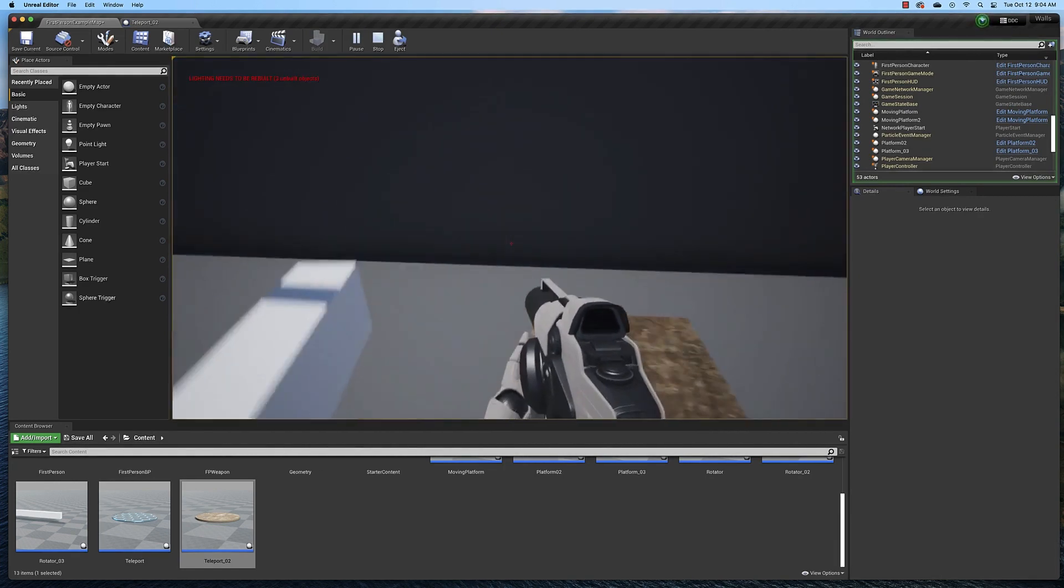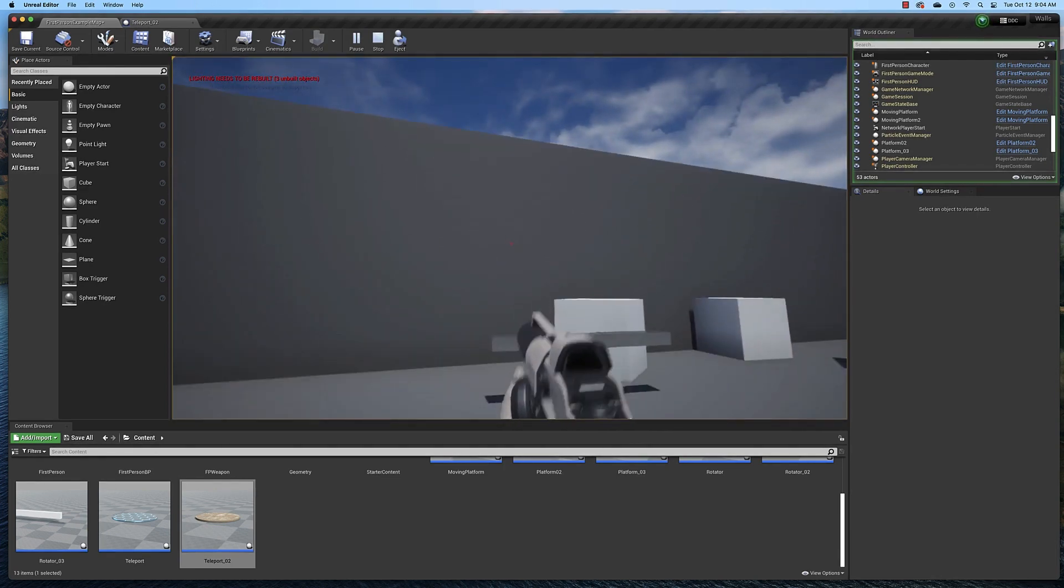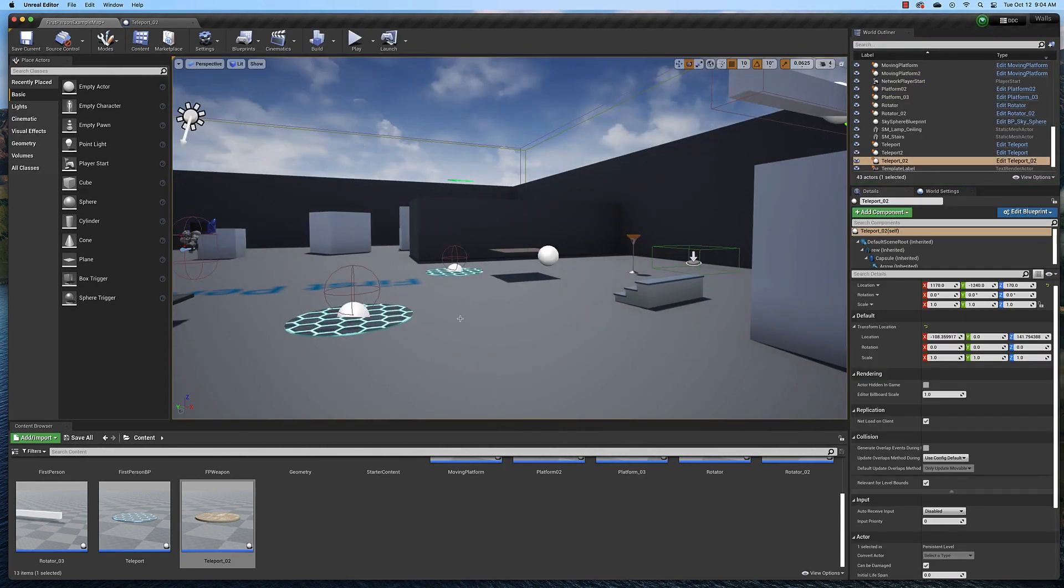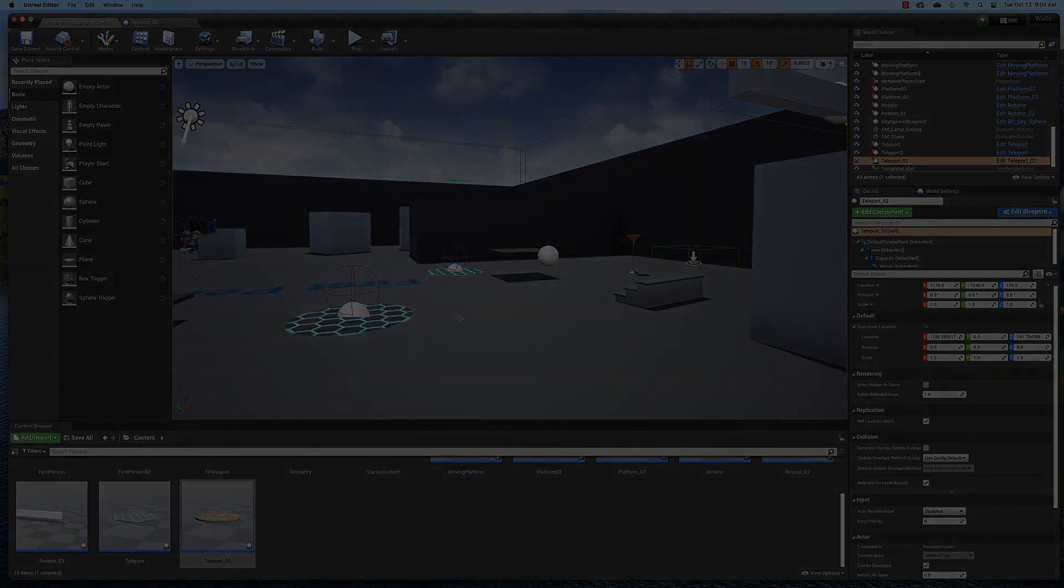Yep. So that's how you make a teleportation blueprint. And I will see you in the next video.